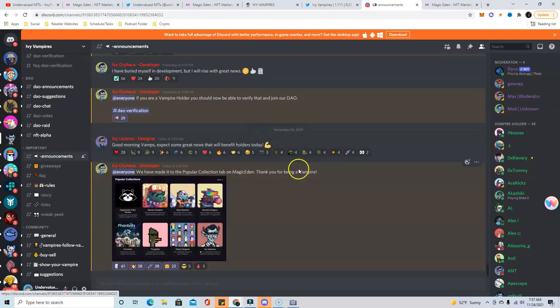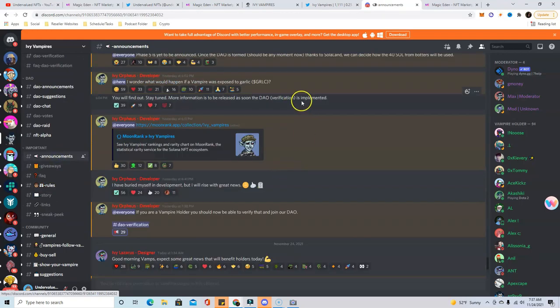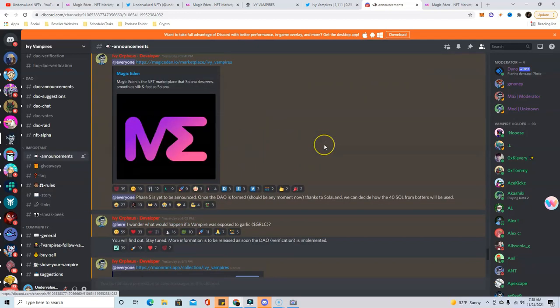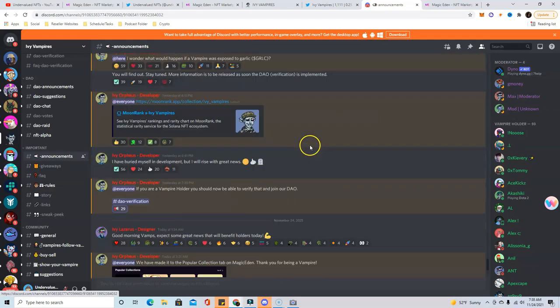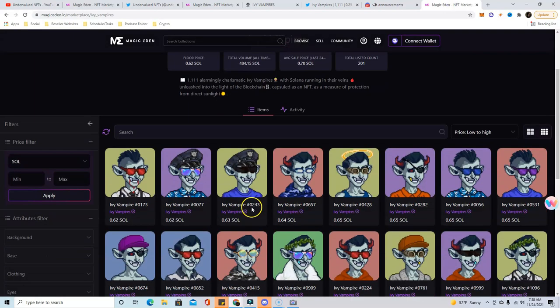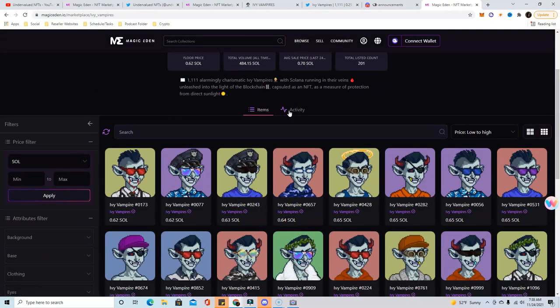I don't know if it's necessarily going to go up, but whales were buying. One guy bought 50, another guy bought 30 something. So I think it's worth taking a risk on these. I could see these running this afternoon. That's typically when a lot of people start buying it up.